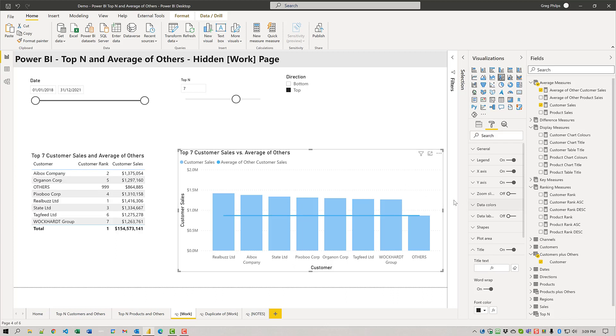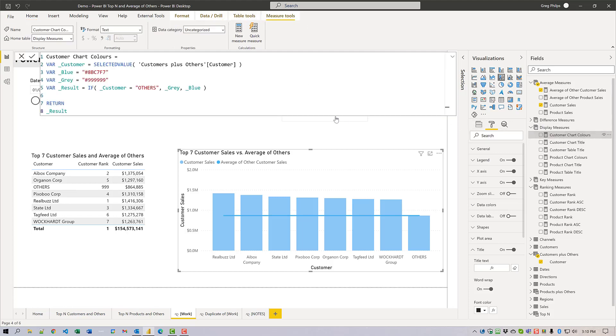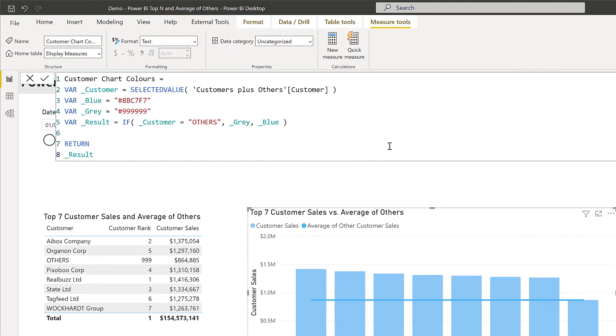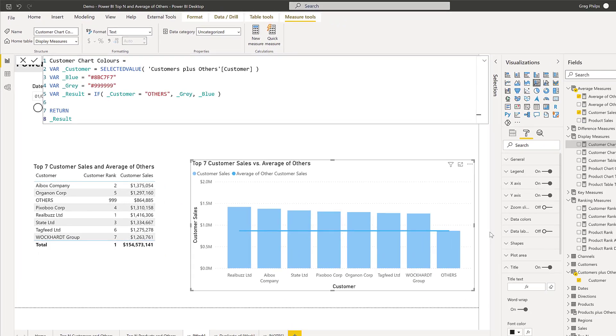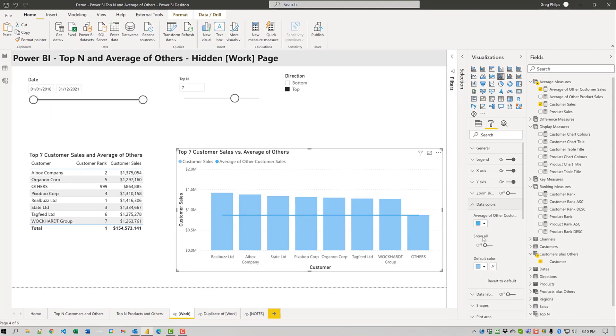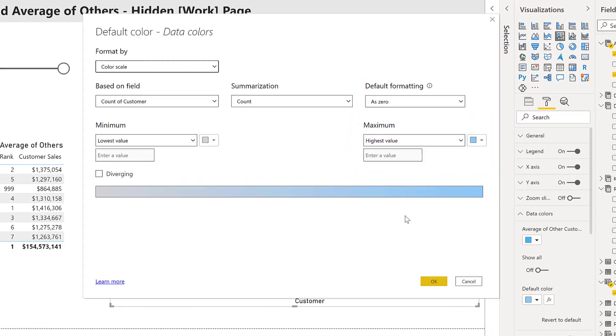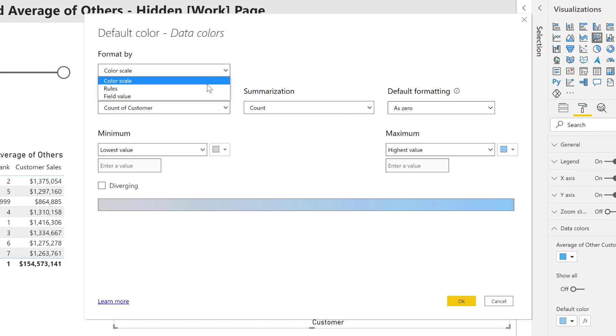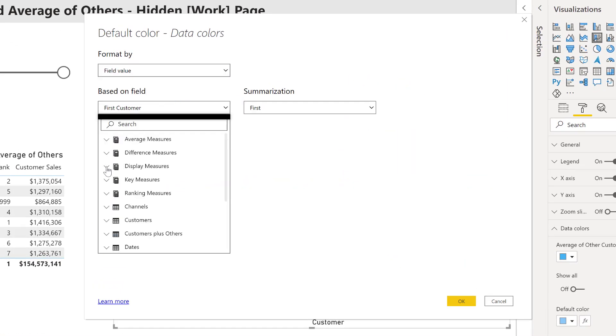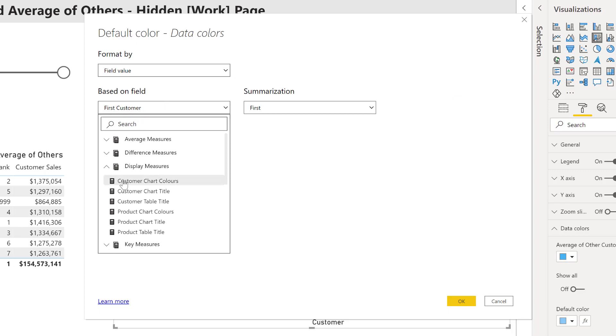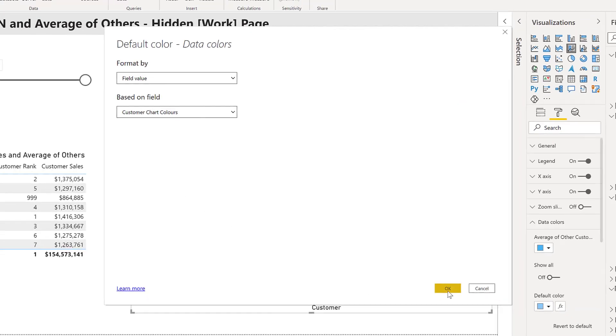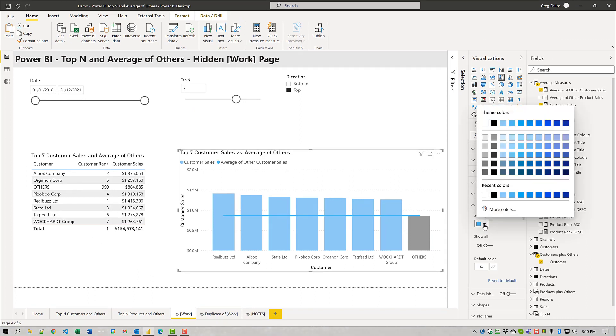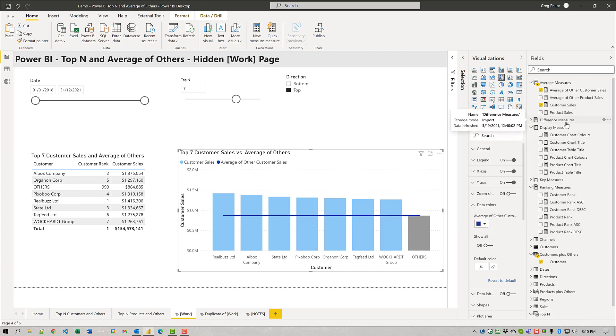Next thing we're going to do is color our columns. I have a measure prepared here that will assign a gray color if the customer name is others, otherwise it's going to apply a blue color. I can change it to field value, change it to display measure and customer chart colors. We can see that the column for others is now gray. I'm also going to choose a dark color for the average line here so that we can see it.